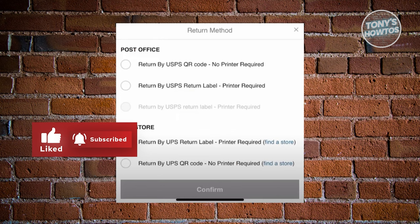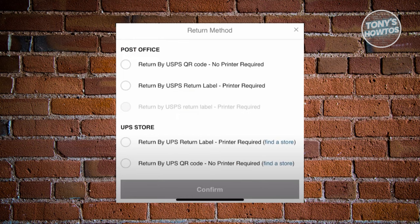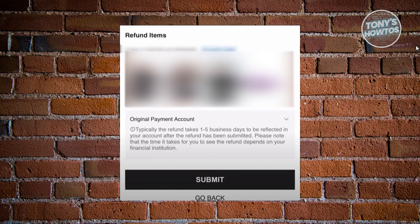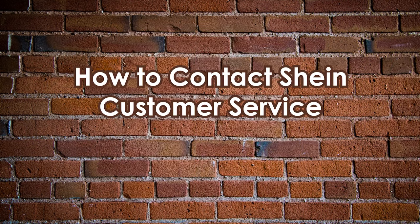Once you've chosen your return method, click 'Confirm' and fill out all the necessary details. It will give you an overview of the items being refunded - click 'Submit.' Then pack the items. It's recommended that if you have multiple items to return, do them all at once so you can get a cheaper shipping or return fee - returning in bulk saves money. They'll send you an email with details on what to include in the package. Put everything in a box so items don't scatter.